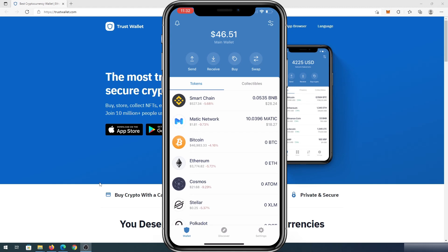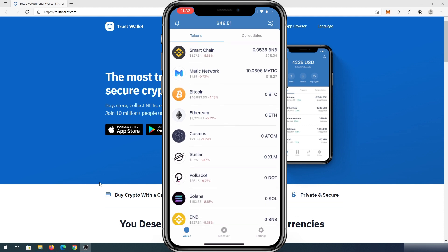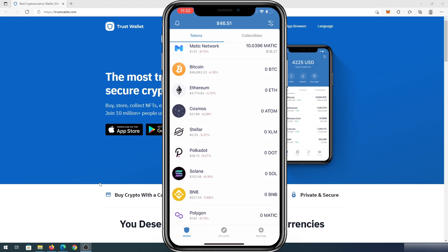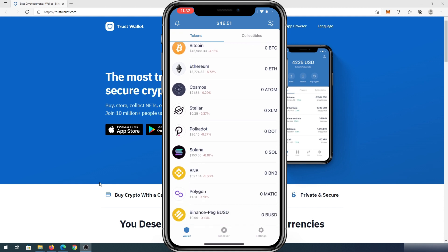In this quick video I'm going to show you how to view your token wallet. If you open up your Trust Wallet and you need to view either Cosmos, Stellar, Polkadot, Solana, BNB, Polygon, or any other addresses that you have in your wallet, here's how to do it.